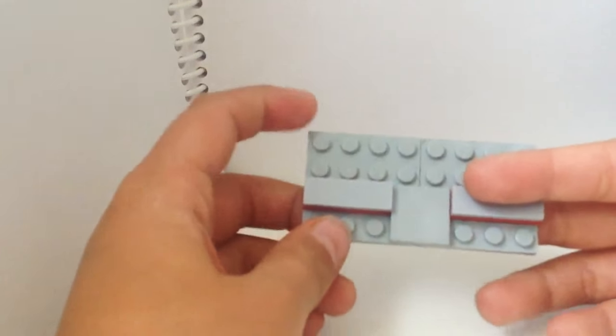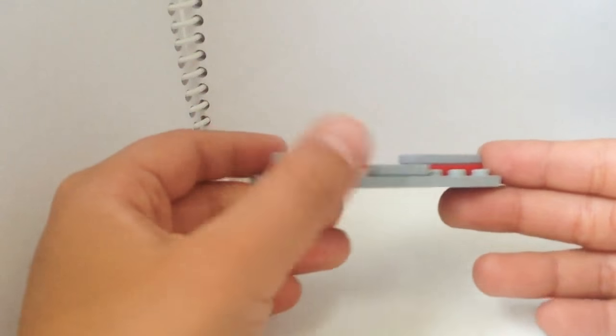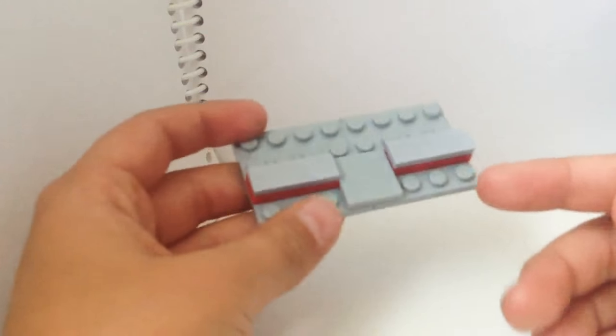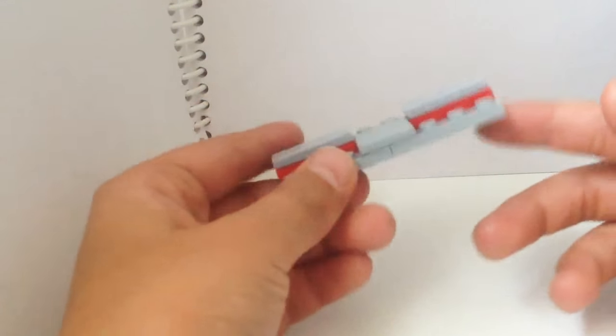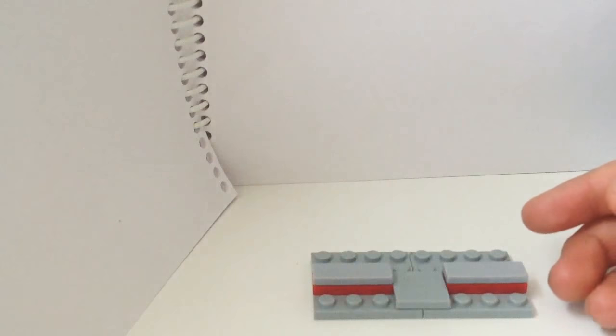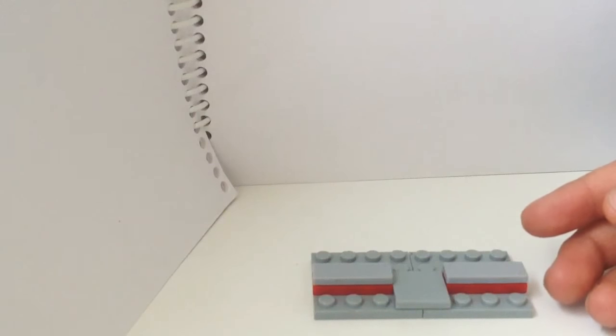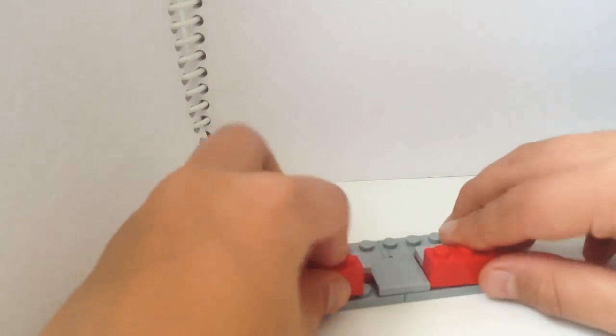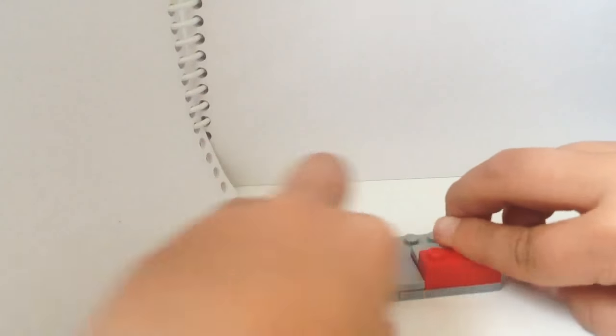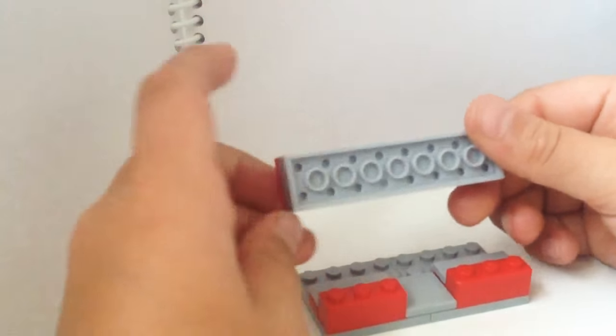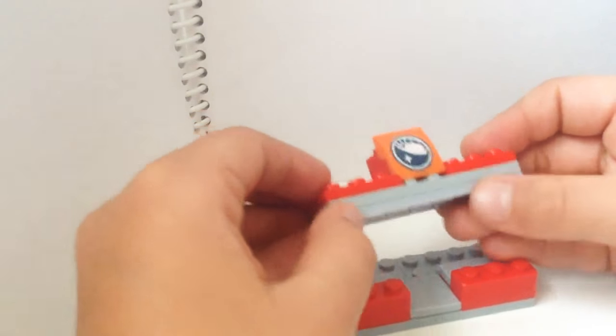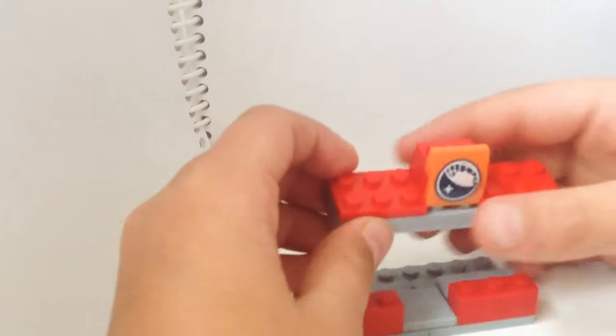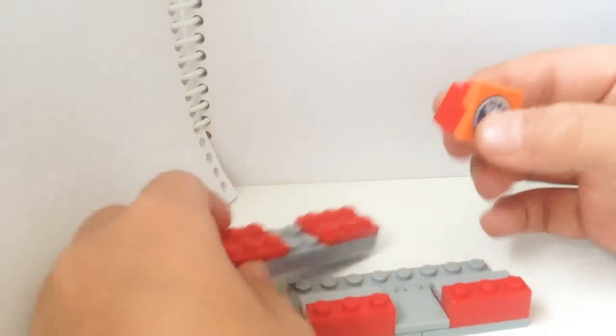First off, you basically need a 4x8 base plate with a plate there, and let's put one with three bricks right there. Two layers of 2x8 plate and 2x3 plate on each side.